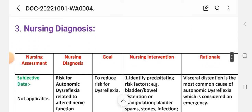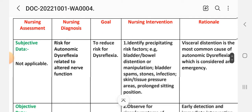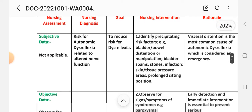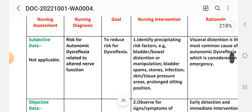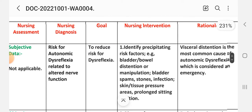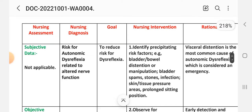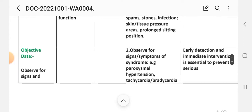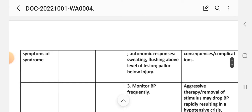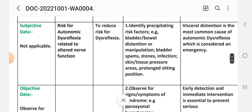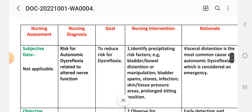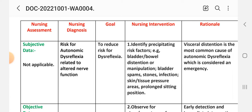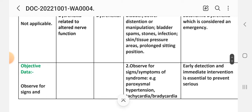Third diagnosis. Nursing assessment. Subjective data: not applicable. Objective data: observe for signs and symptoms of syndrome. Nursing diagnosis: risk for autonomic dysreflexia related to altered nerve function. Goal: to reduce risk for dysreflexia. First intervention: identify precipitating risk factors, for example bladder or bowel distension or manipulation, bladder spasm, stones, infection, skin tissue pressure areas, prolonged sitting position. Rationale: visceral distension is the most common cause of autonomic dysreflexia, which is considered an emergency.